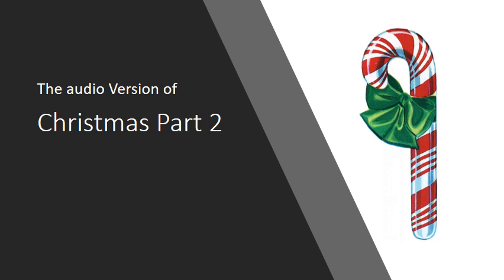Breakfast Bible Bites, Part 2. Is the candy cane really about the passion of Christ?